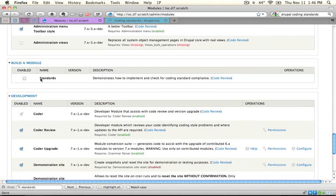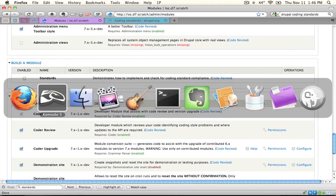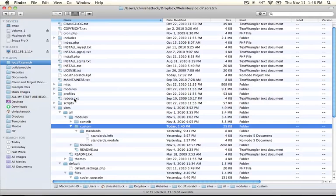Now we don't actually need to install the module. We can do pretty much anything we need to do for this video by just taking a look at the source code. So let's go ahead and open up our .module file.